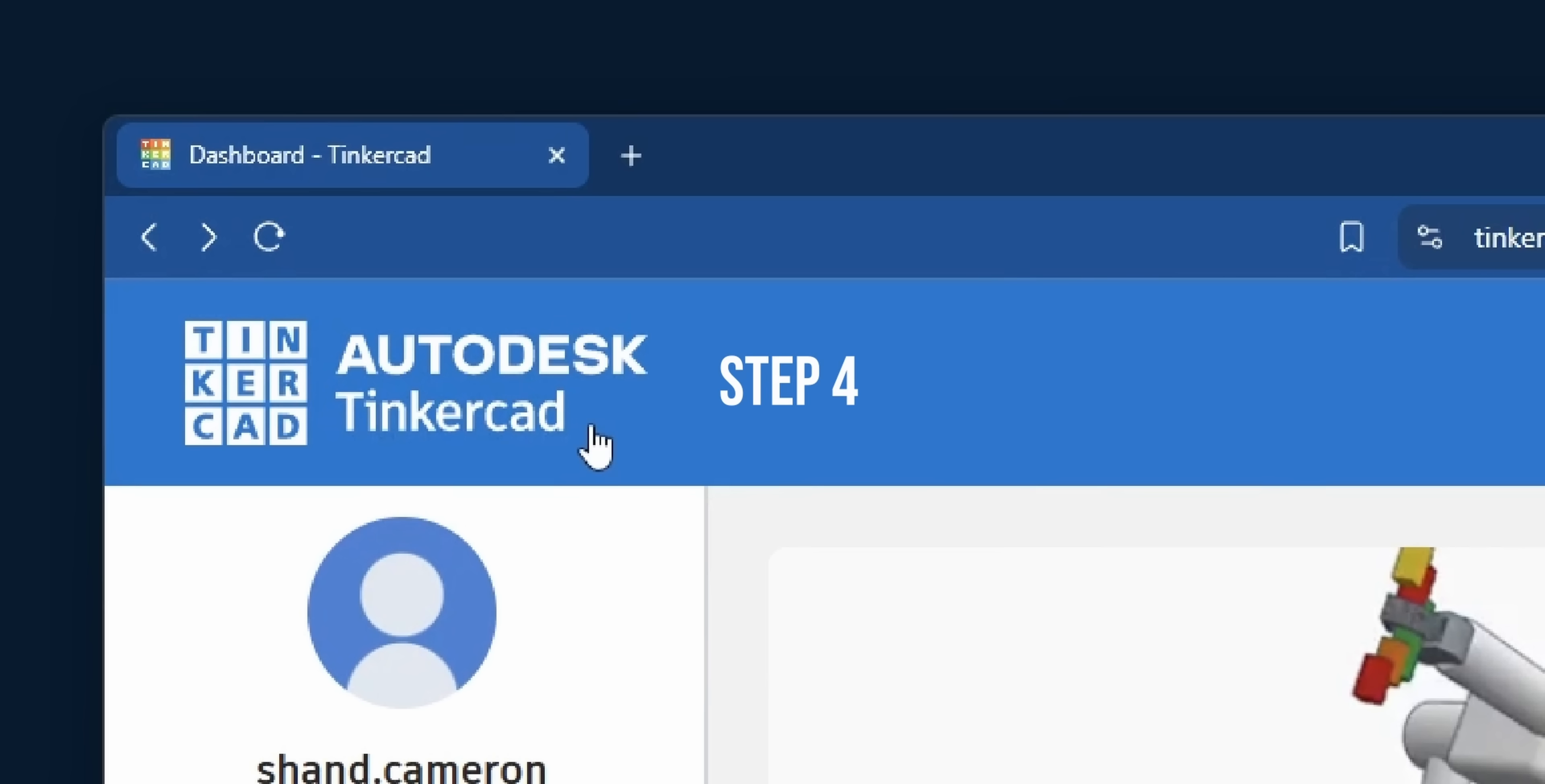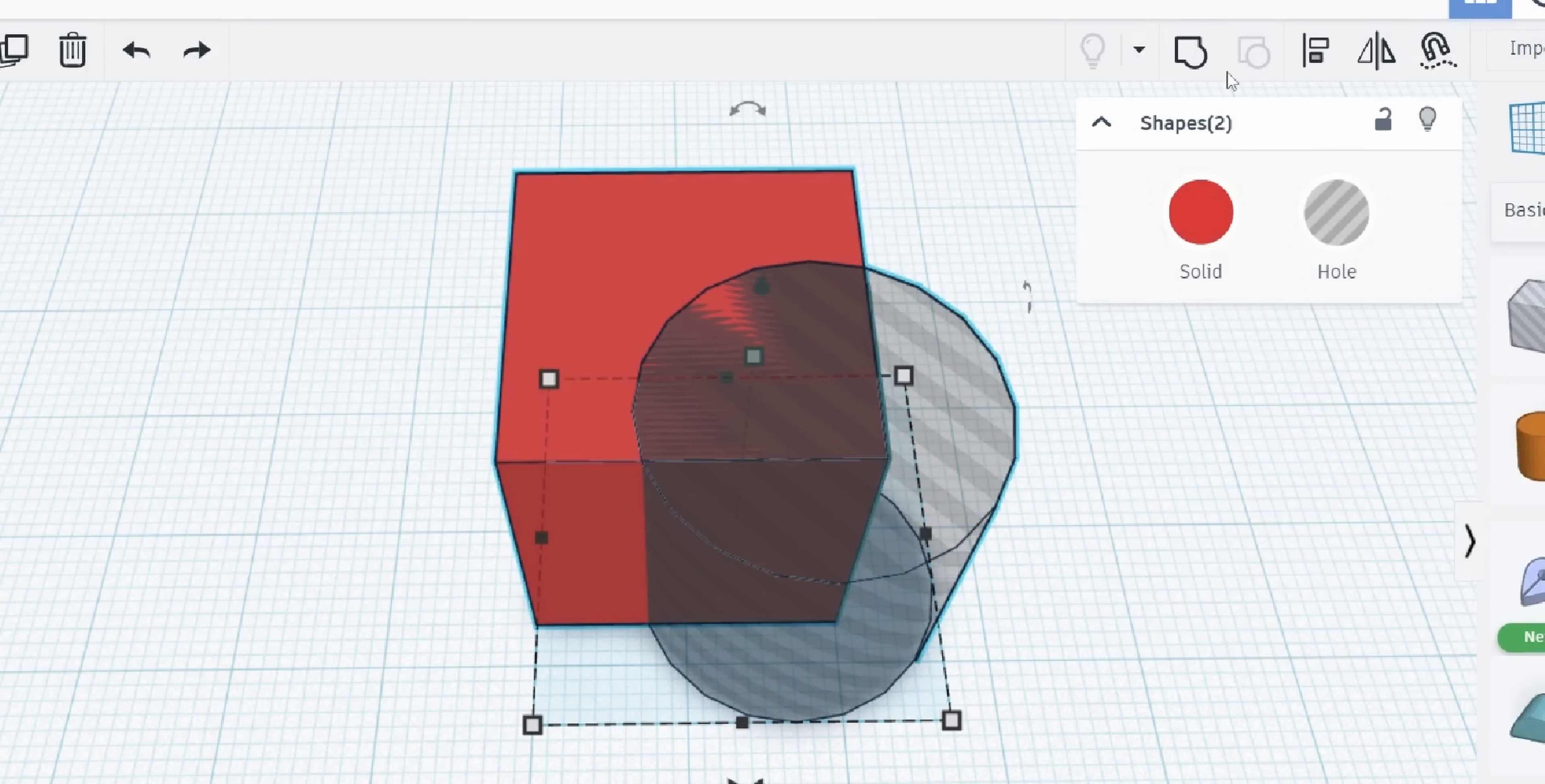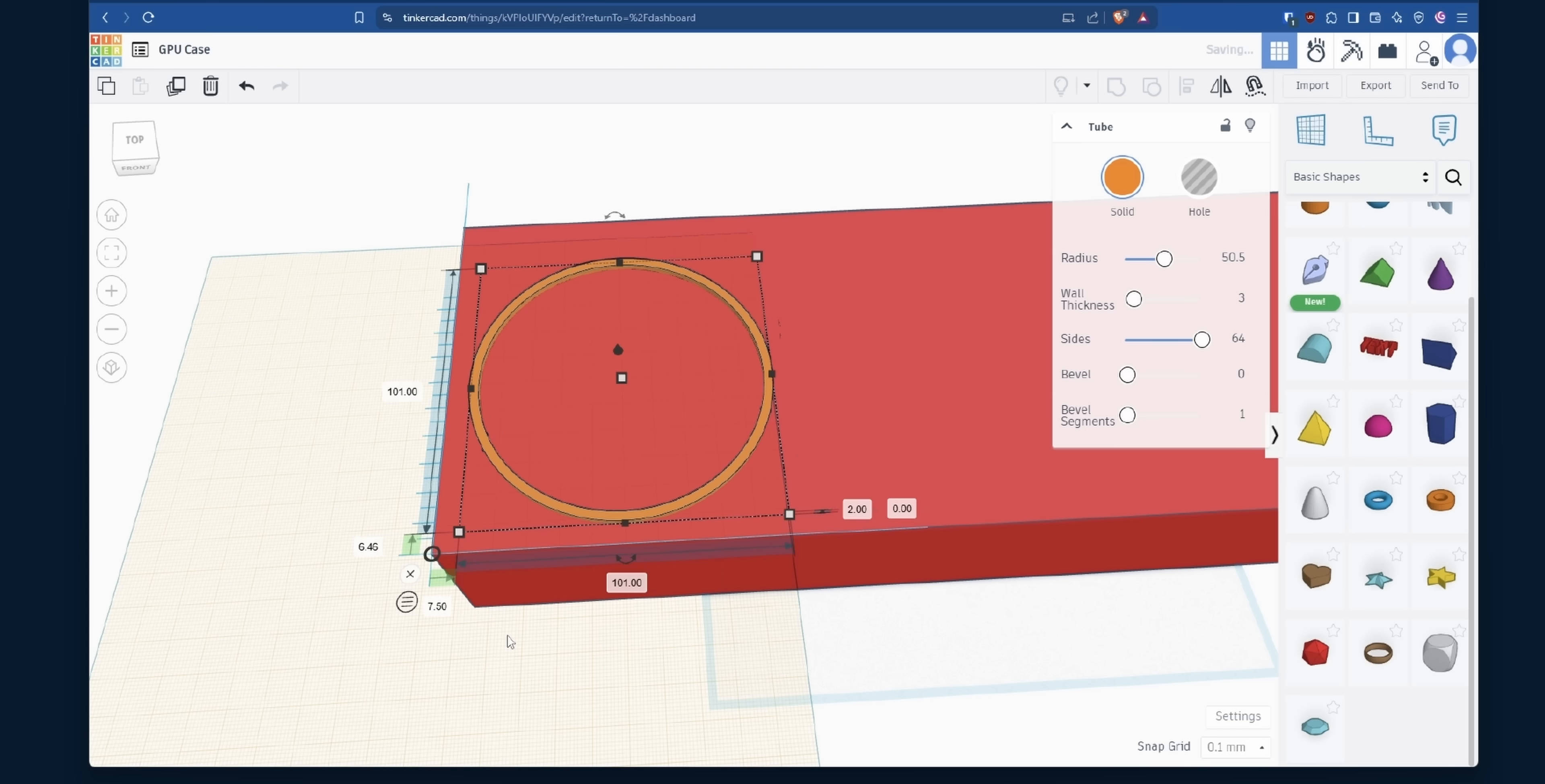Step four, begin 3D modelling in TinkerCAD. Now this is free software, it's super easy to learn. Shapes can be a solid or a hole, and when you group them together, the hole cuts out of the solid. So, I enter the dimensions of the graphics card into a rectangle, then I'll add some holes for the fans.